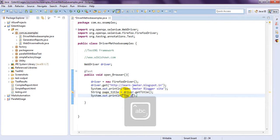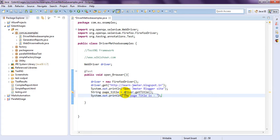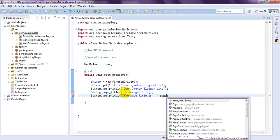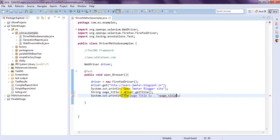You have to print the page title. The page title is. Simply click on plus. And page control space. Page title. Which is a string.